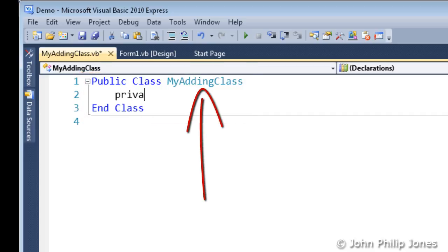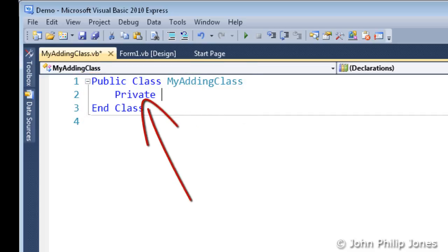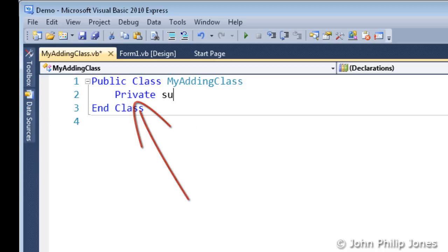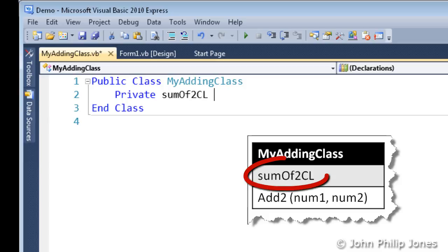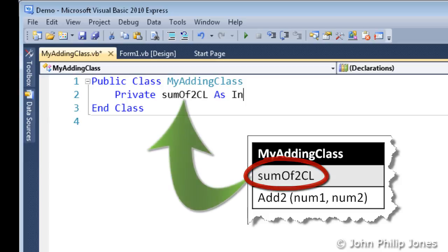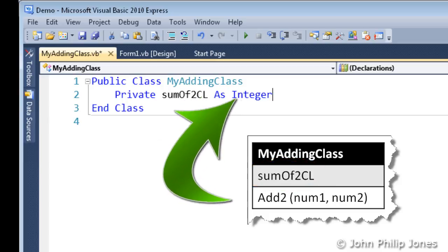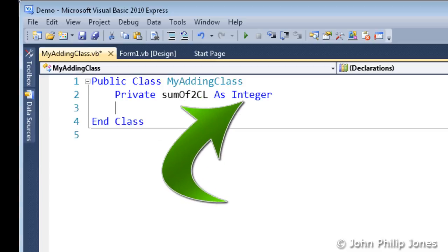And what I'm doing now, I'm typing in the variable that is required, where the variable is sumOf2CL as shown in the Class Diagram. And we need this to be an integer as you can see here.